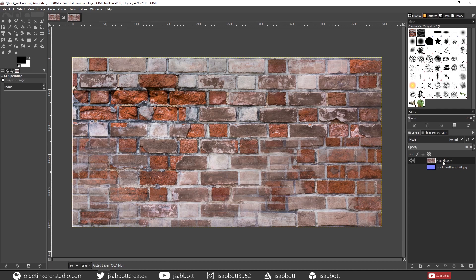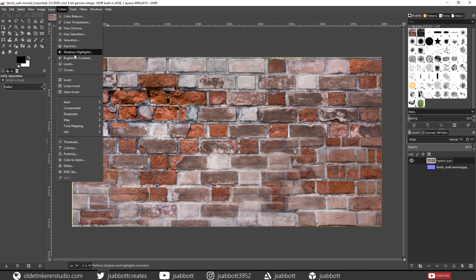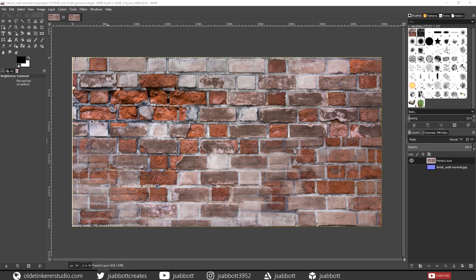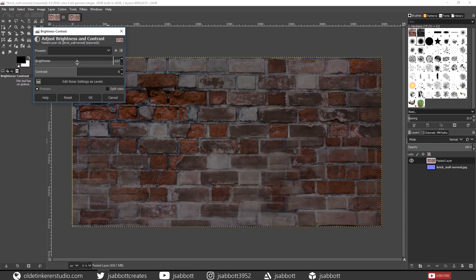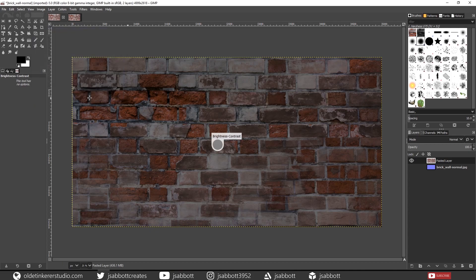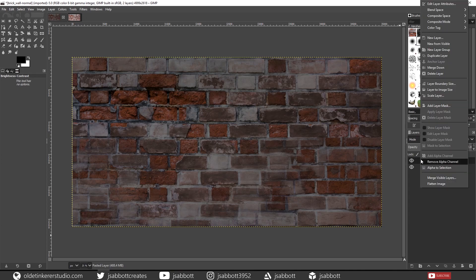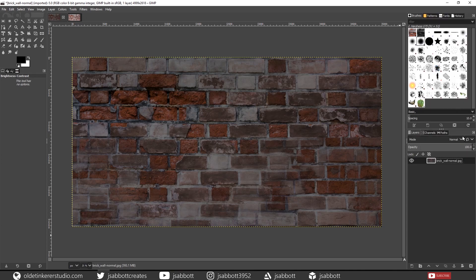Select the Specular Highlights layer, right-click and choose Merge Down. Make sure that you have the pasted layer selected. Go to Colors > Brightness and Contrast and turn the Brightness all the way down. Unhide your Normal layer, make sure that you have the pasted layer selected, right-click and choose Merge Down, and export the image as a JPEG.